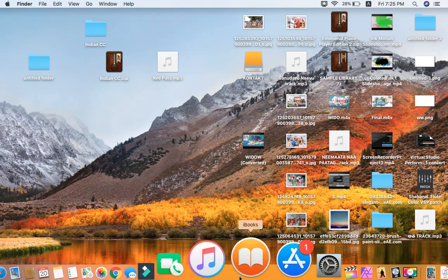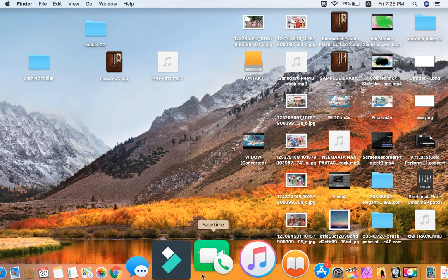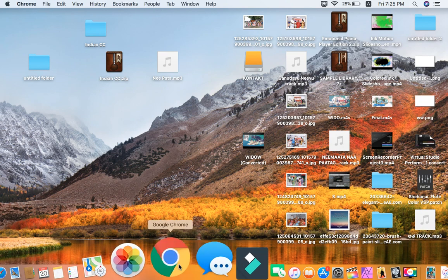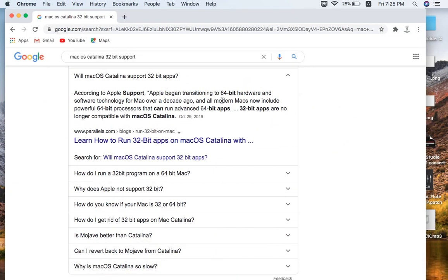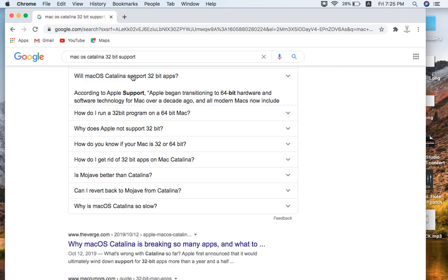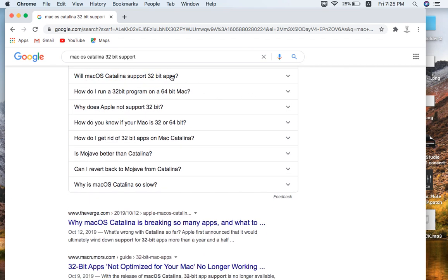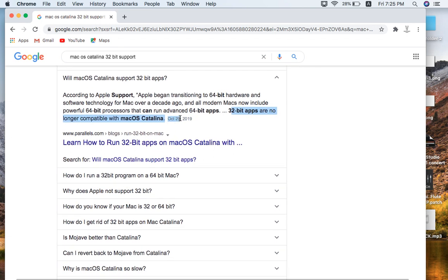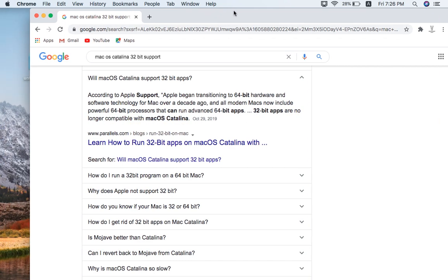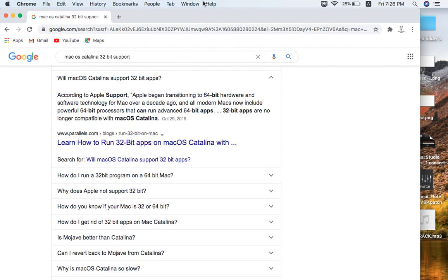Catalina supports 32-bit files. Catalina supports 32-bit apps and files.